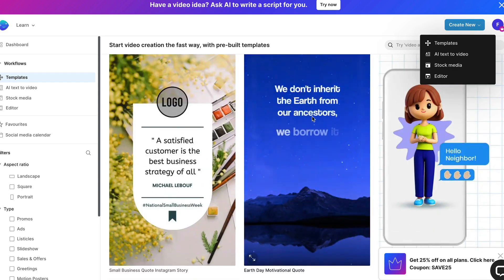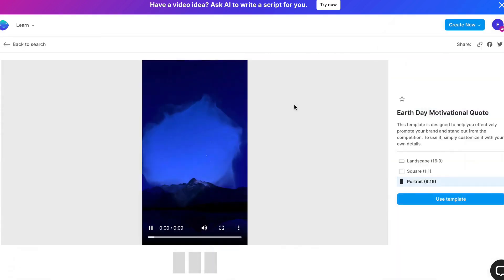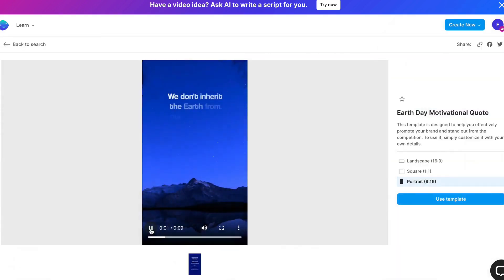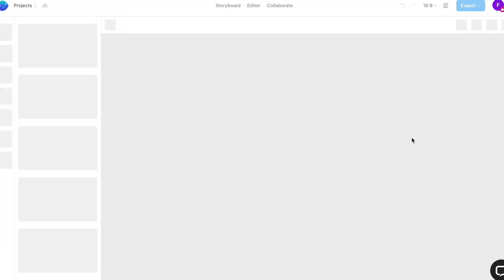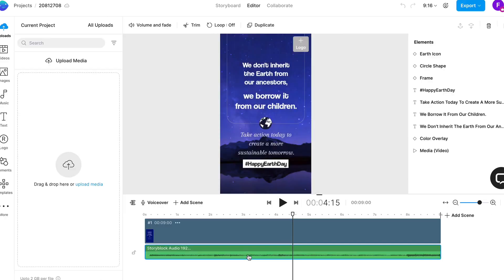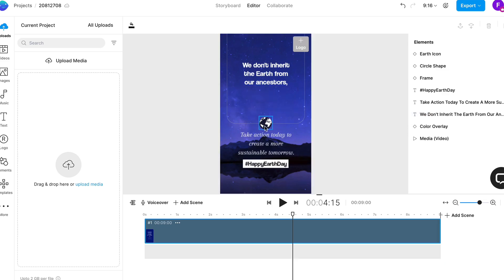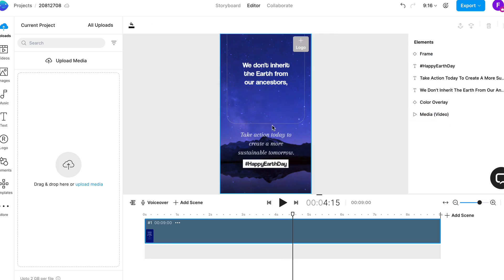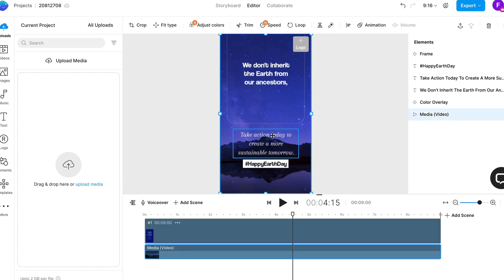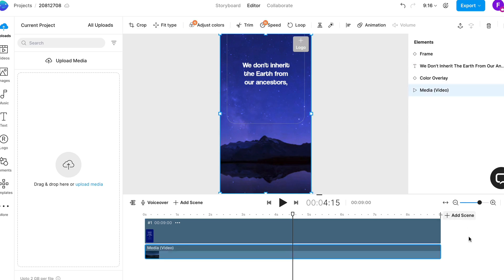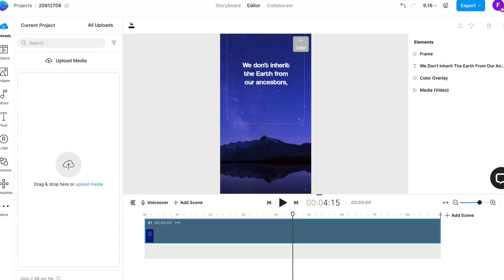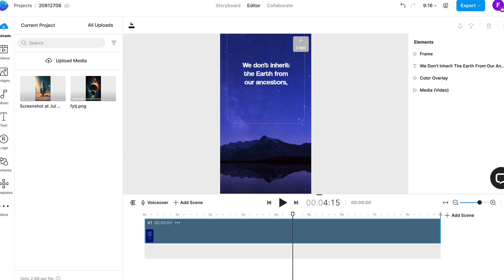I'm going to choose this one just because it's a space one and it gives us an example. You want to click 9:16, or you could also do square or landscape depending on where you're posting, but for Instagram 9:16 and go use template. Now what I'm going to do is first delete the music. We don't need the music in this tutorial. I'm going to leave some text here. I'm going to delete most of this stuff because it's not really going to be needed. Now I want to go ahead and start uploading some images that I downloaded from Midjourney.